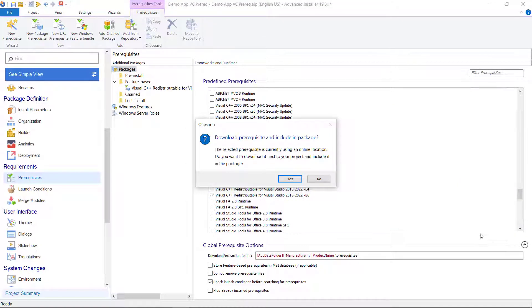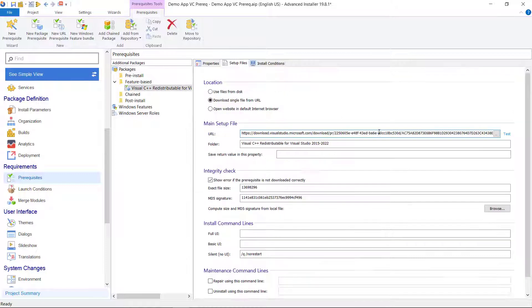For the pop-up, as a best practice choose yes. This way the install wizard will install the package in offline mode. No internet connection needed.